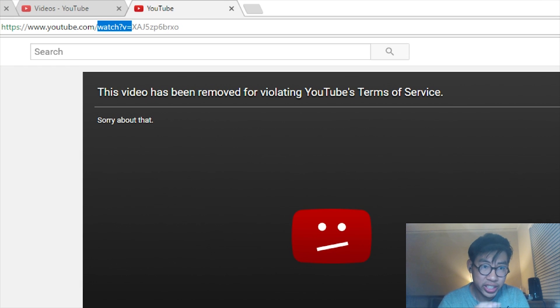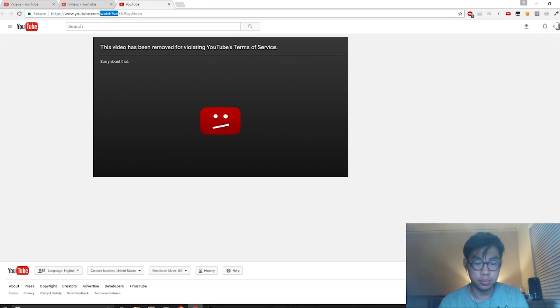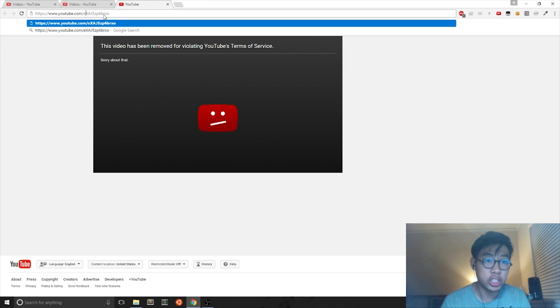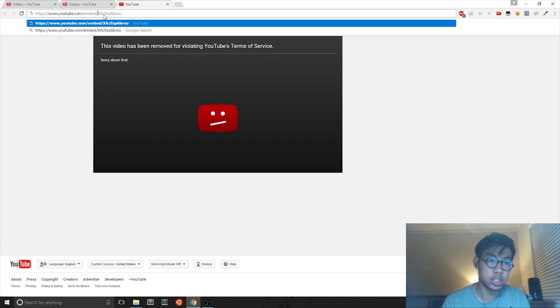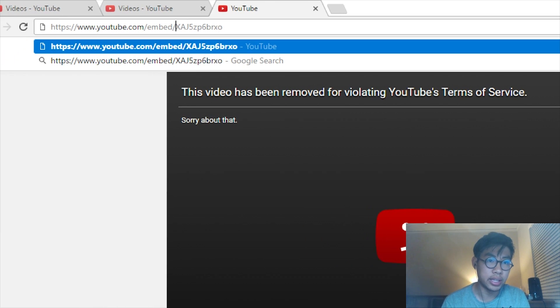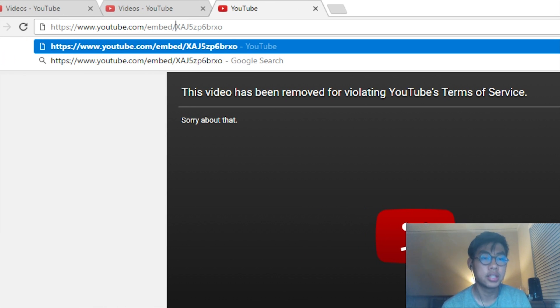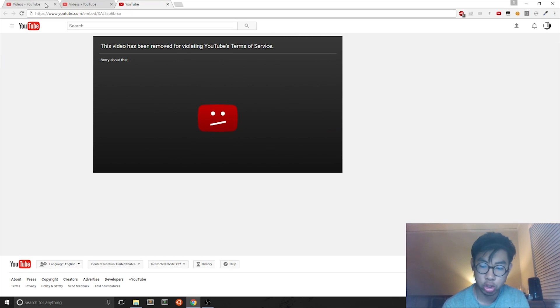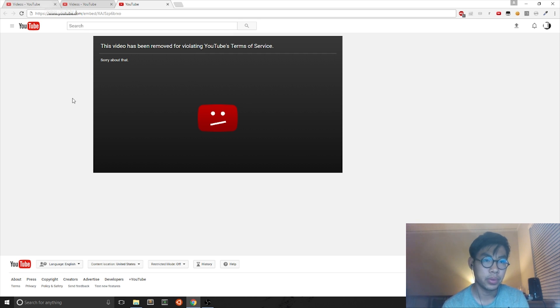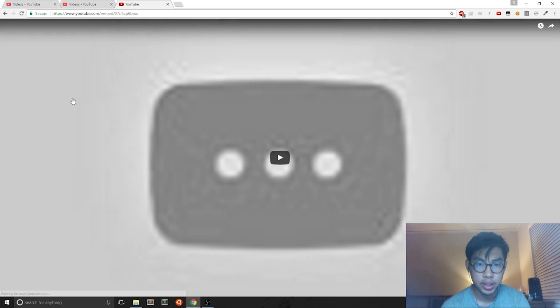First you look at the link, then you delete the 'watch?v=' and you change it to 'embed/' and then your link will be like this. So what you're doing is changing the link to an embedded link instead.